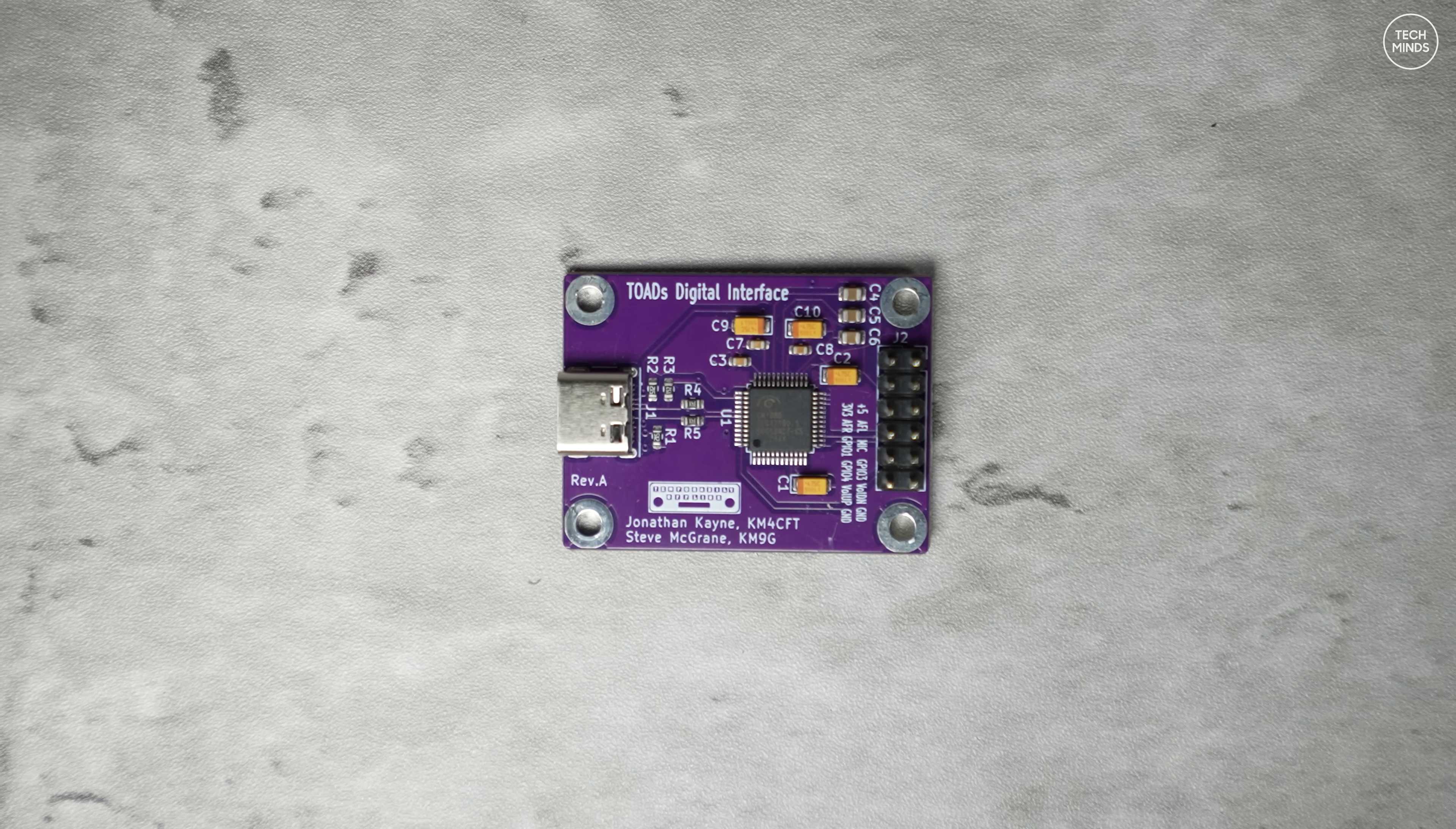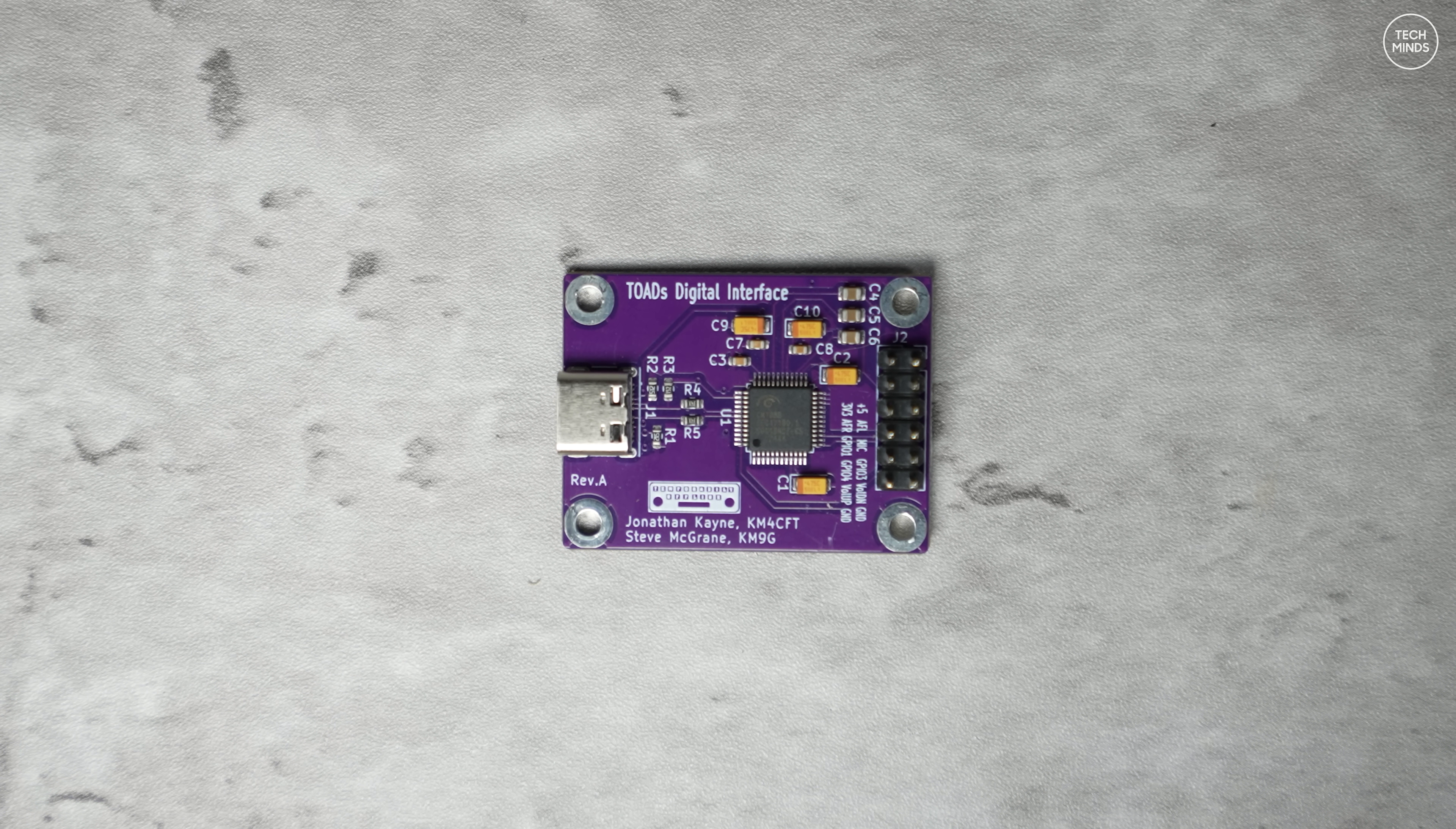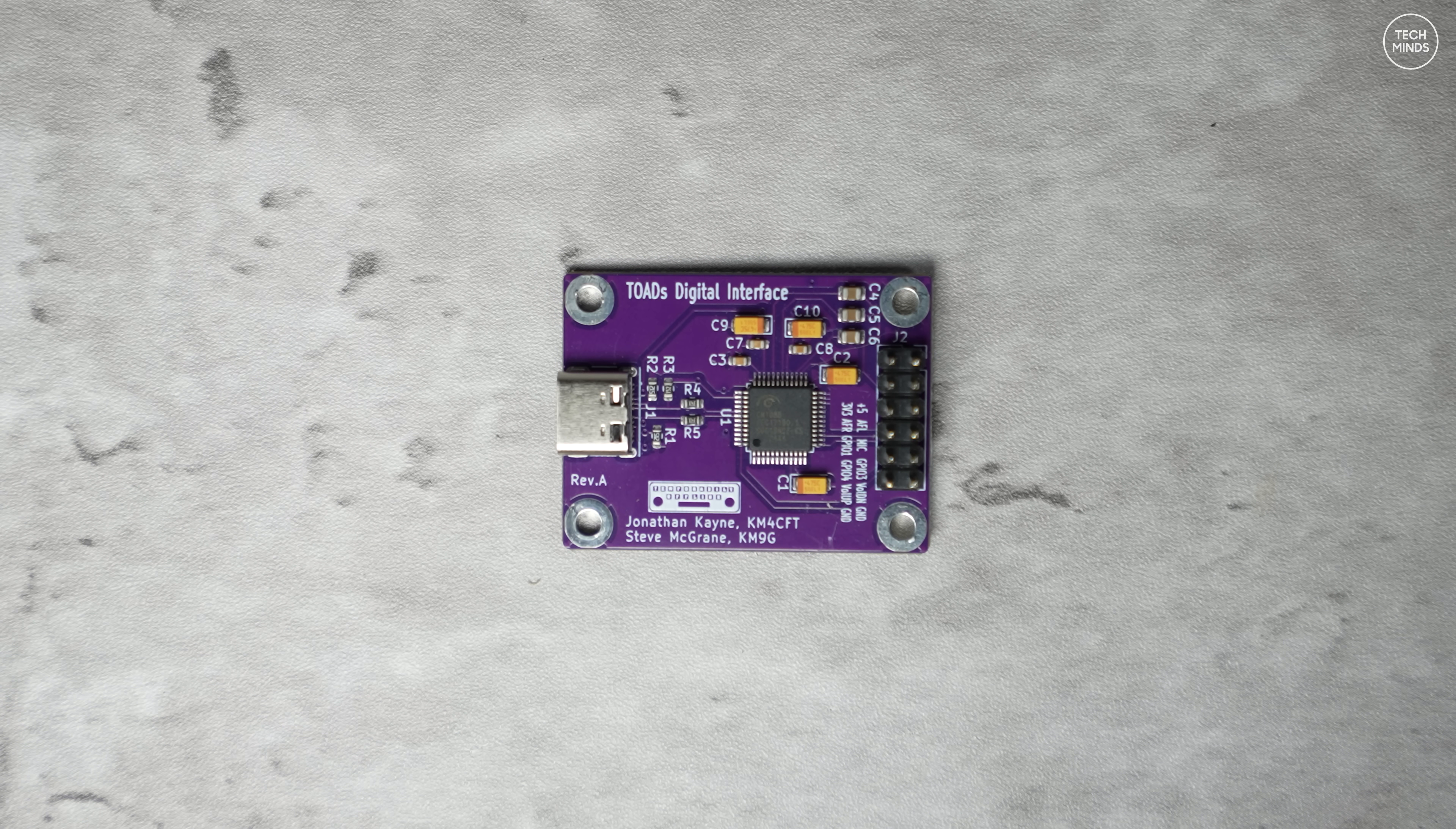Hi guys and welcome back to another Tech Minds video. I recently came across a cool little project from a couple of hams and thought I would test it out and see how easy it was to set up.